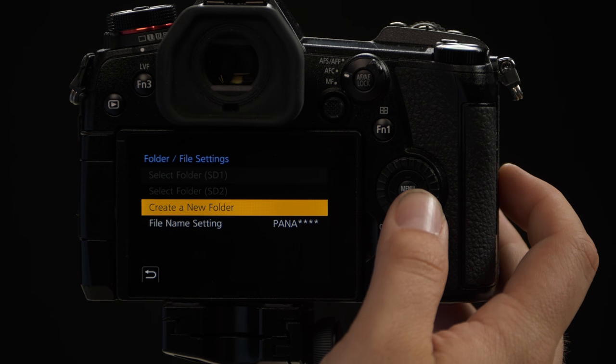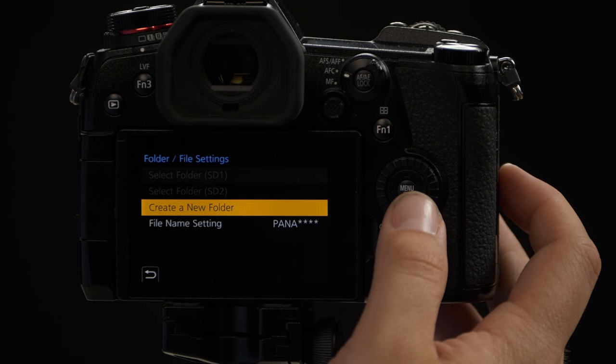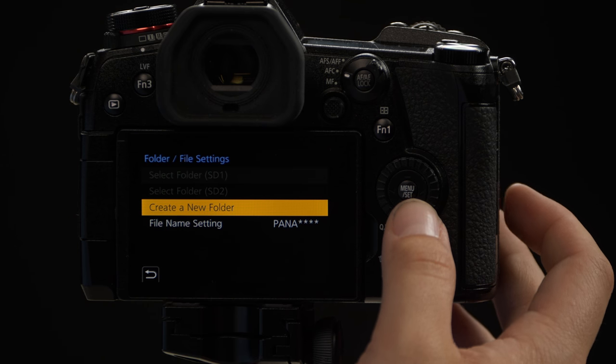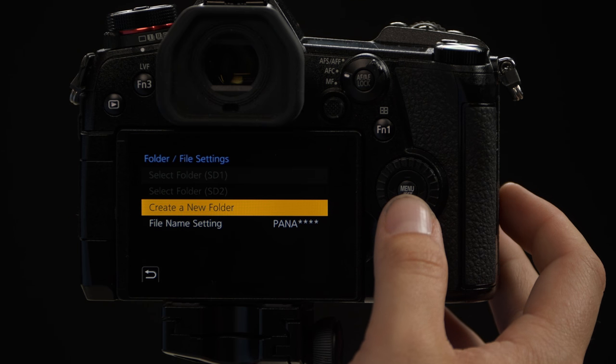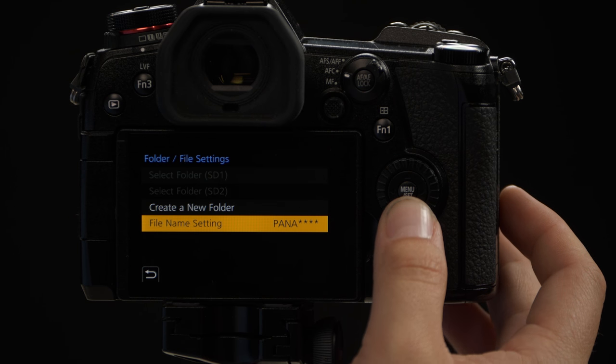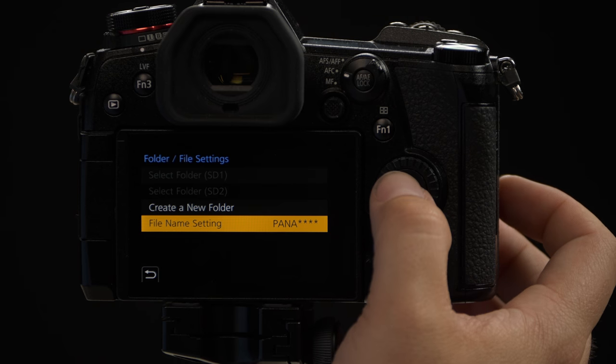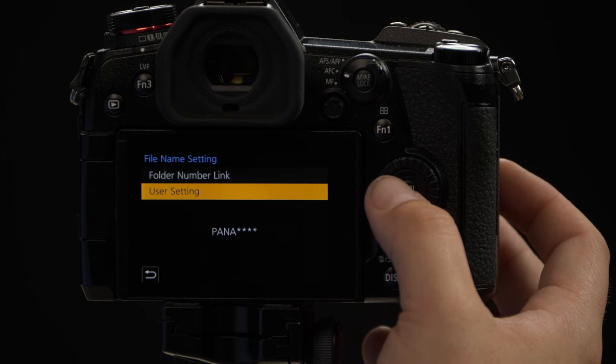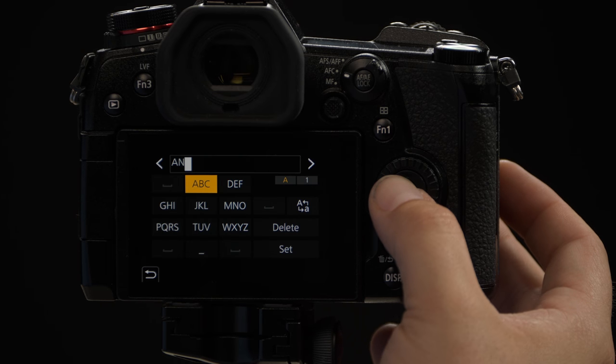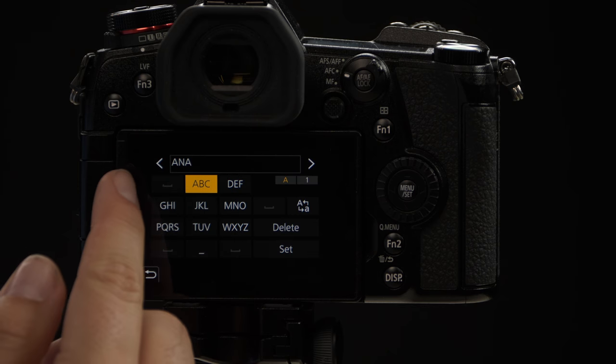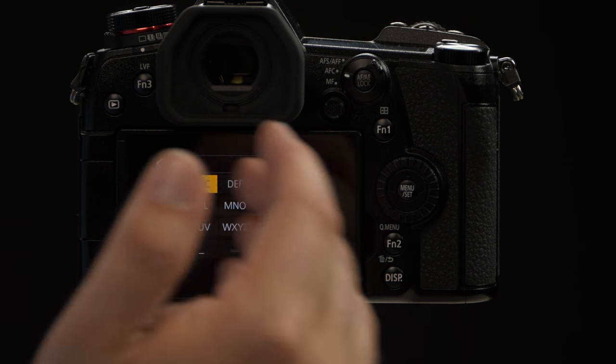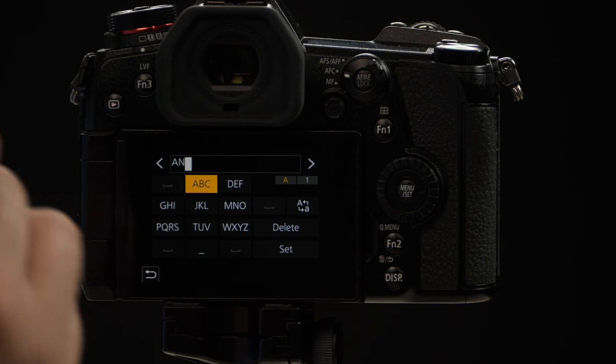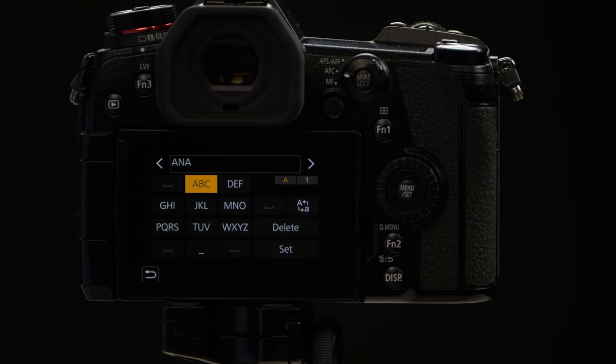Now if you want to go even further and customize the file names themselves you have the ability to do that as well. Simply go down to where it says file name setting, user setting, and you can backspace and put in three characters and remember it'll always start with P.